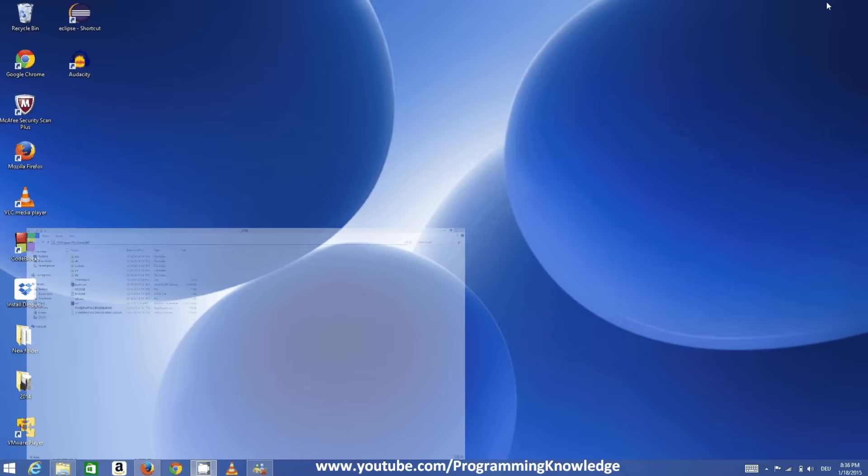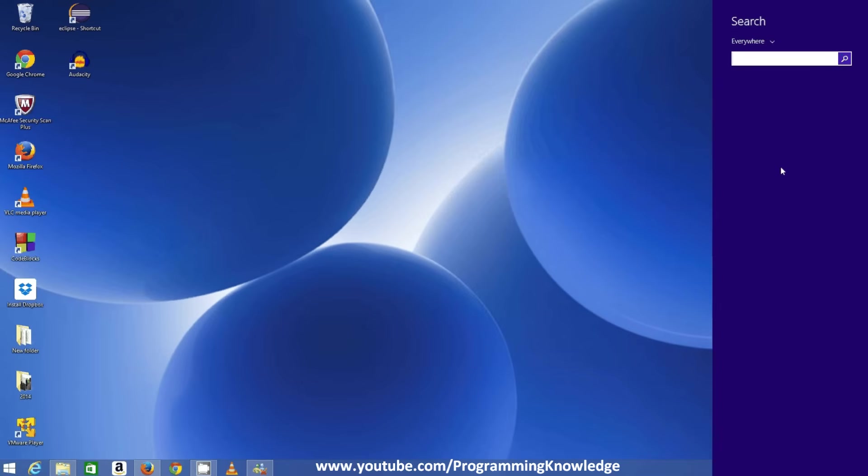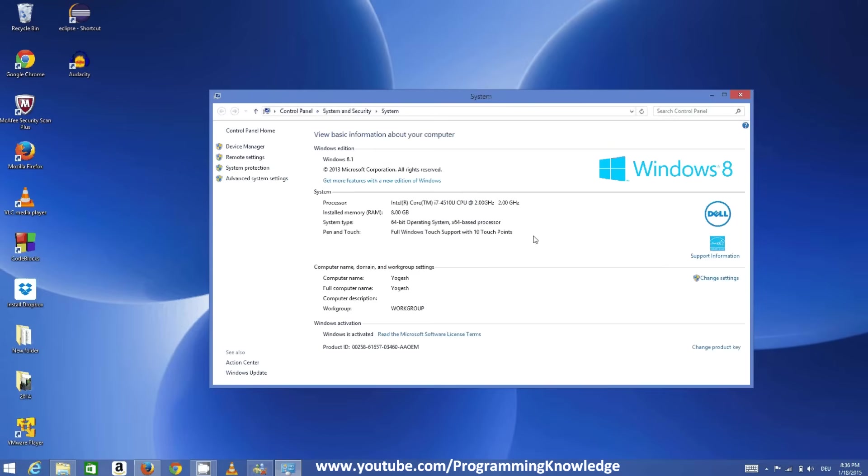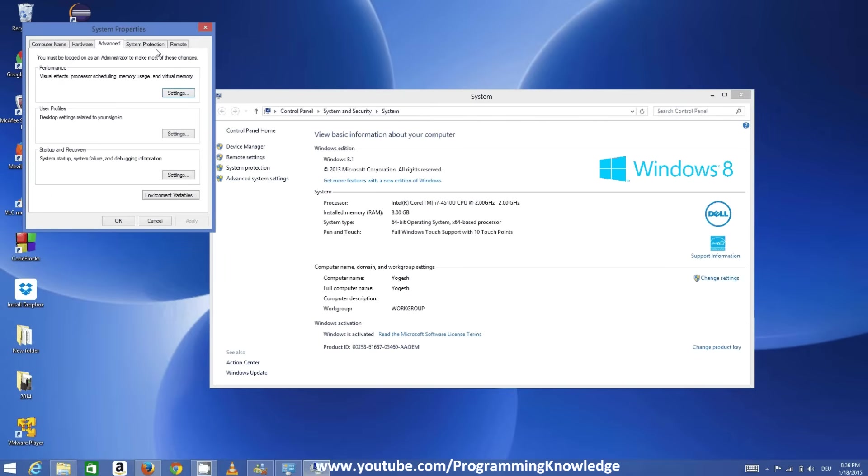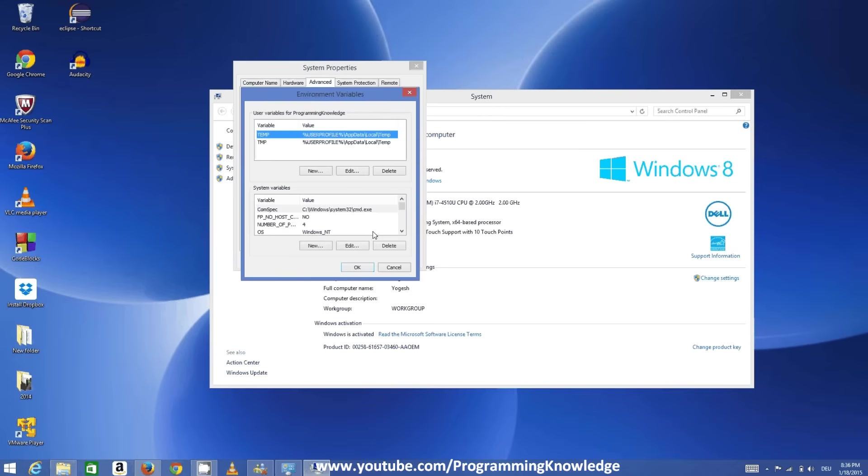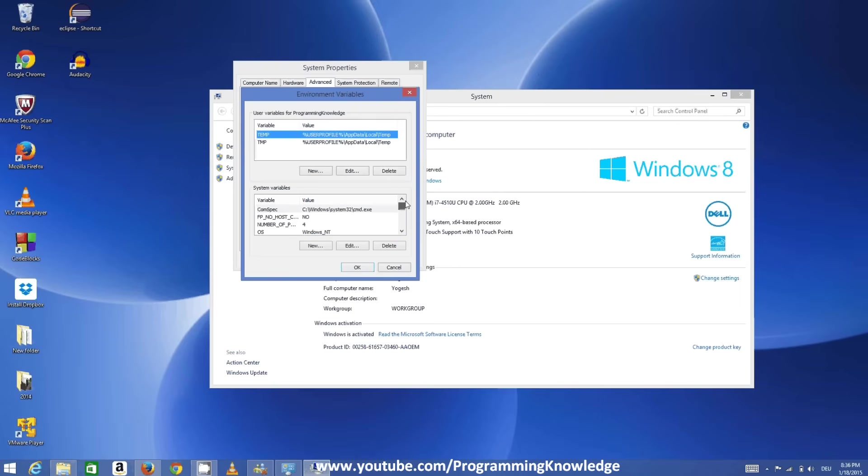Copy this path, and now we're going to go to the system. Search for 'system' and go to Advanced System Settings. In the Advanced System Settings, click Environment Variables. In here, in the System Variables, search if the JAVA_HOME variable is there. If it's not there, click New.